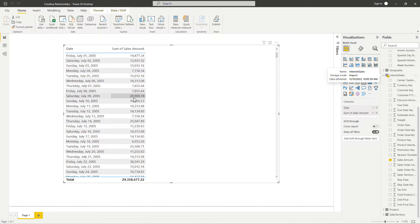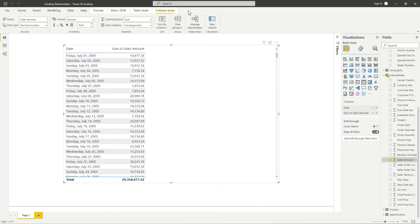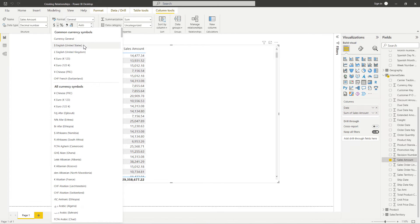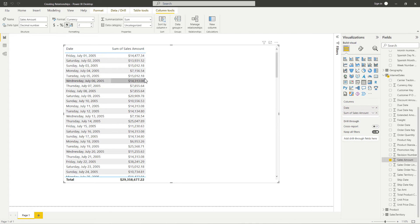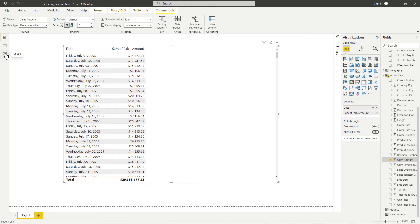The other thing we want to make sure to do is change our sales amount to a currency value. We can do that by selecting Sales Amount from the fields pane, which will pop open the Column Tools ribbon at the top. We'll go over to the formatting section and where we see the dollar sign, that will allow us to change the formatting and apply a currency. Let's hit that drop-down arrow and select English (United States) for our currency. So now we can see this visual is fixed — we have our dates and the sum of sales for each one, with a different value for each. Let's go over to the model view now to take a look at the relationship pane and how we can edit an existing relationship.